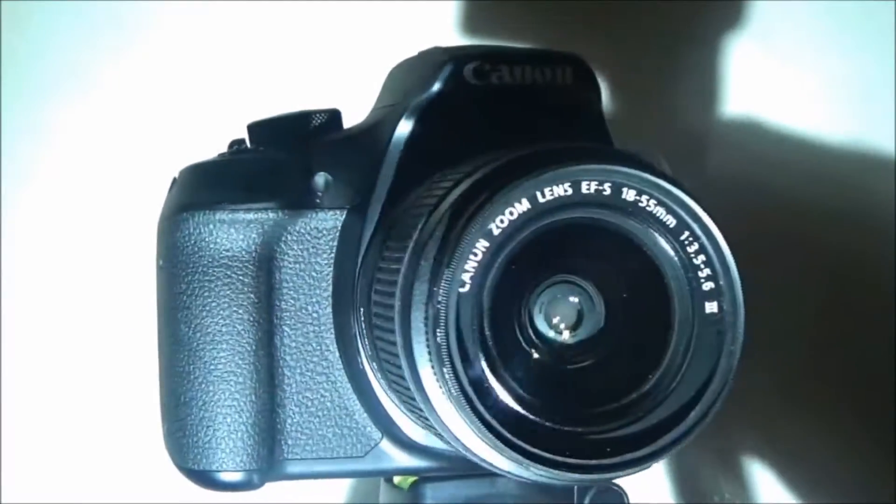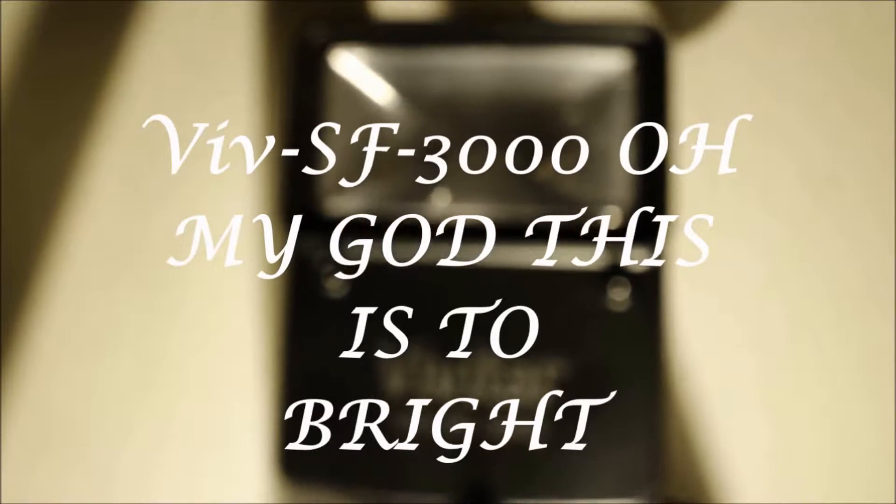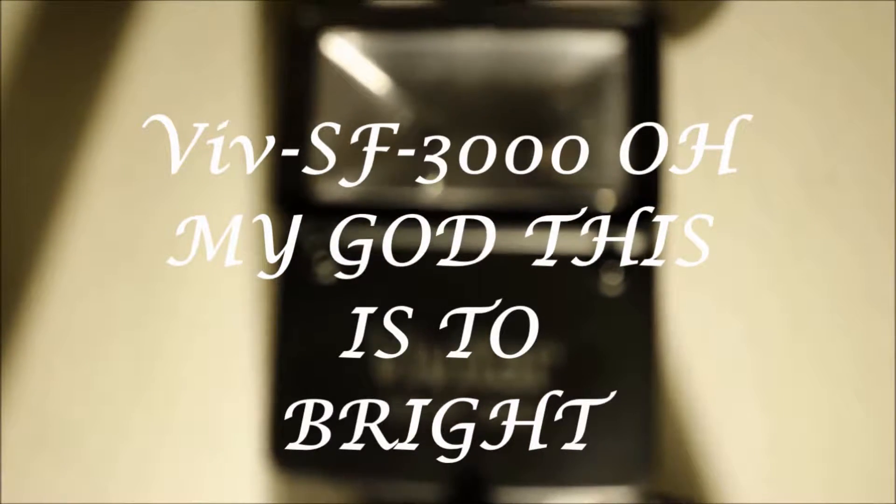Get your new Canon 13000D, baby motherfucker, and if you get this now, you can have this SF-3000. Oh my god, this is too bright. It is the best way to permanently blind you.